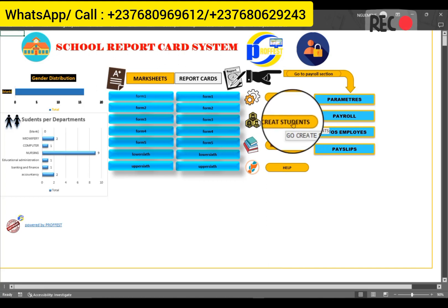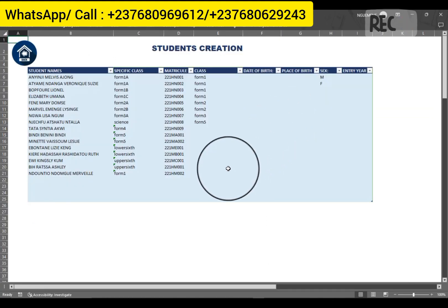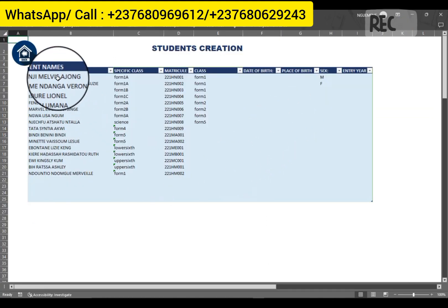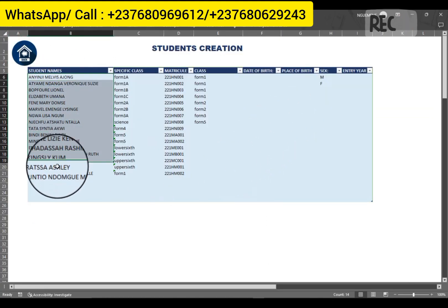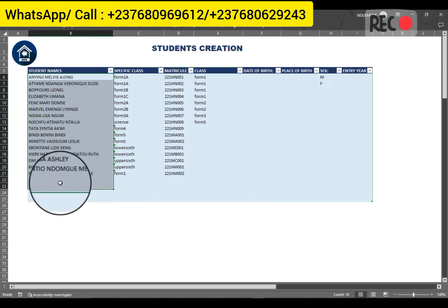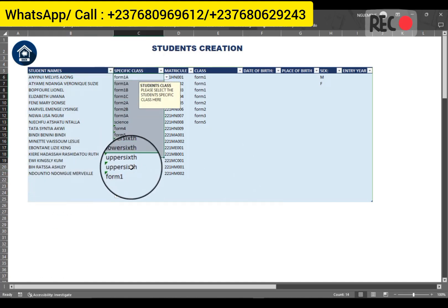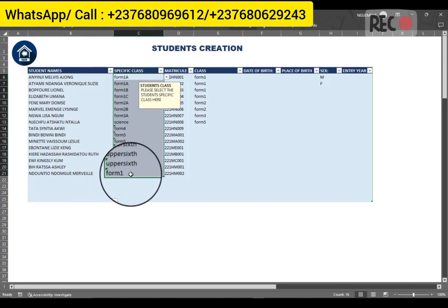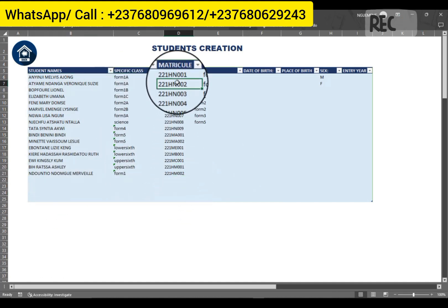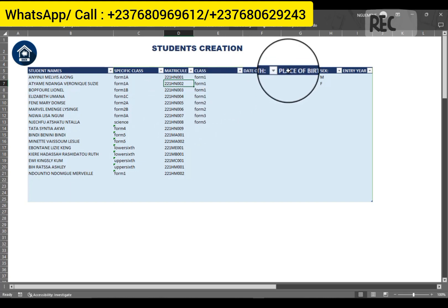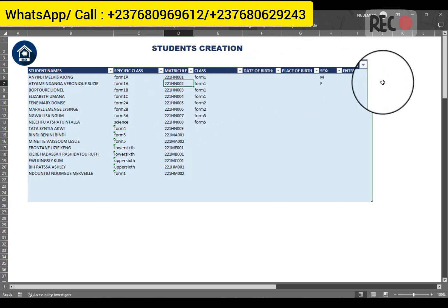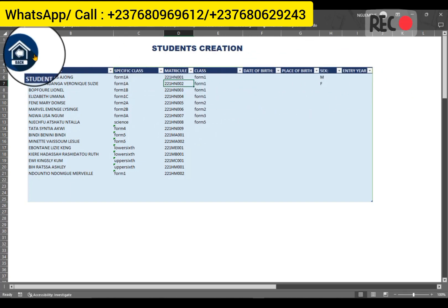Once you've done that, you can equally create the students, because that's the basic thing. You have to create all the students who are in the school and assign them to their specific classes. You can give them a matricule number and their other information.